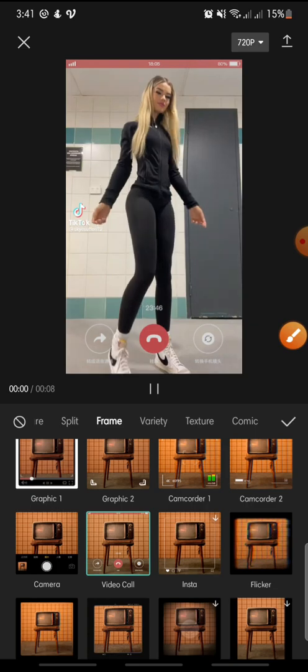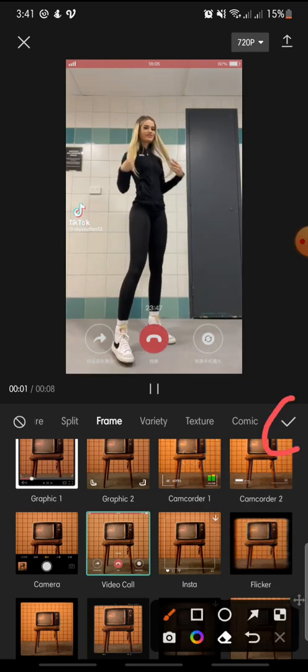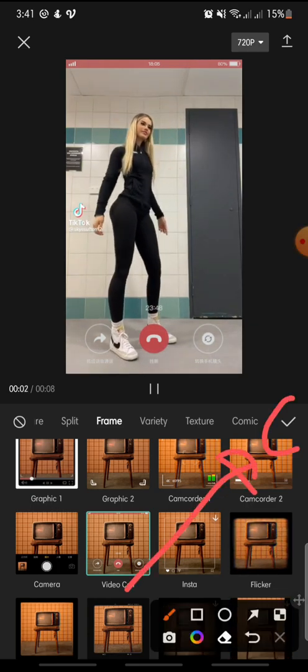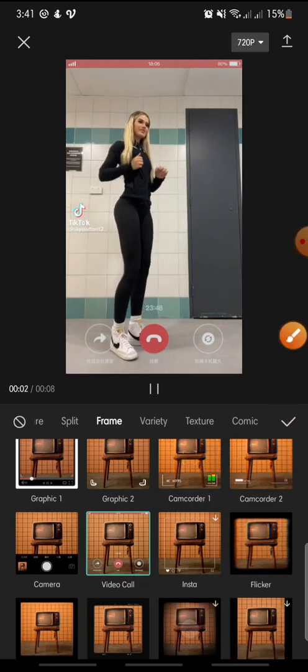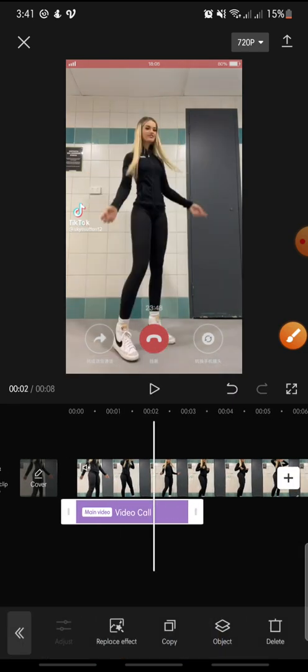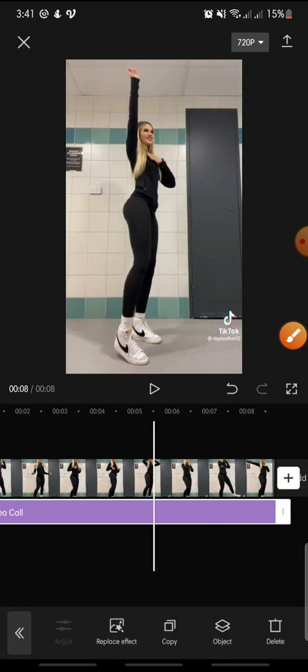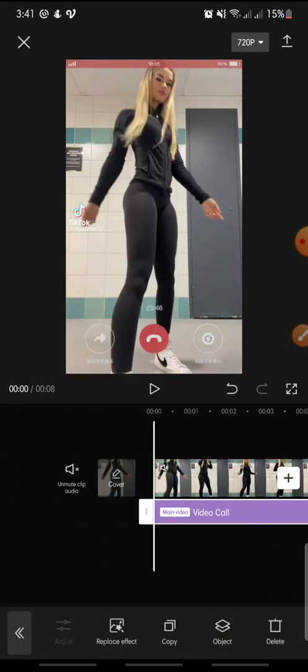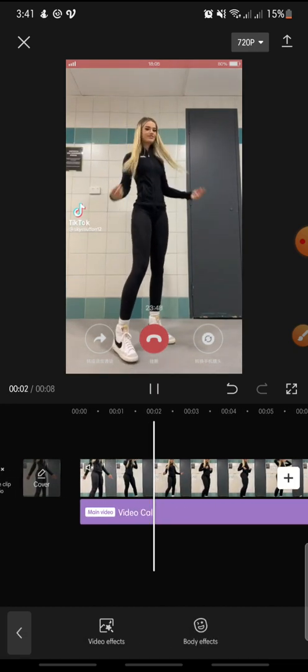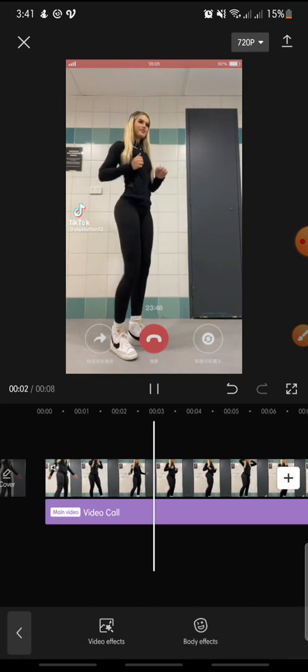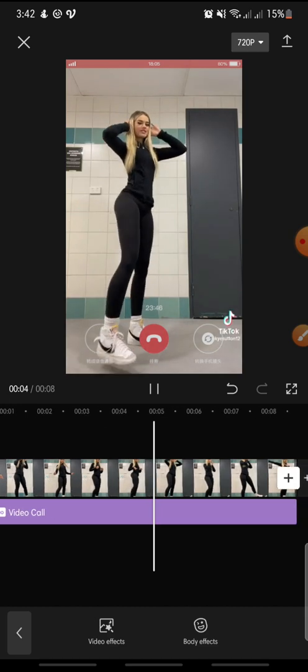Click on it, then click the check icon. Now you can set the effect until the end of the video. That's how to add a video call frame on CapCut.